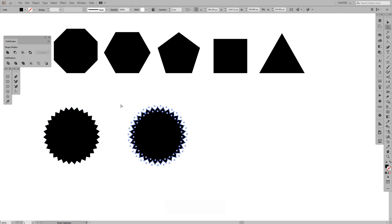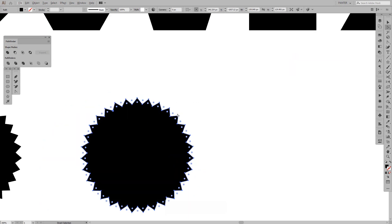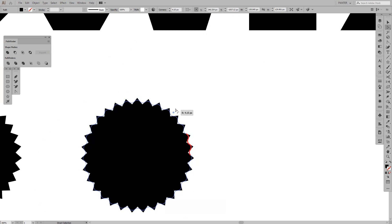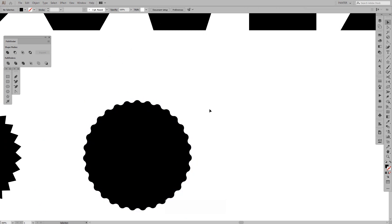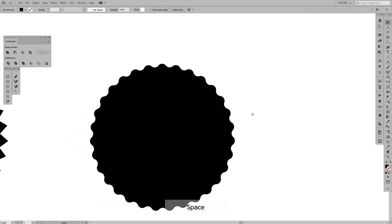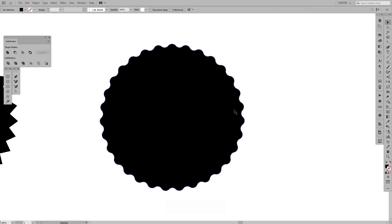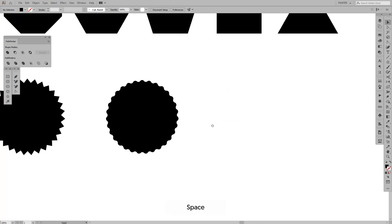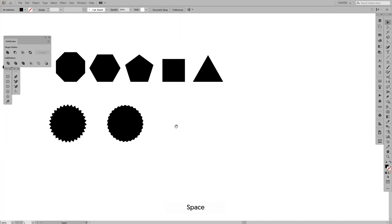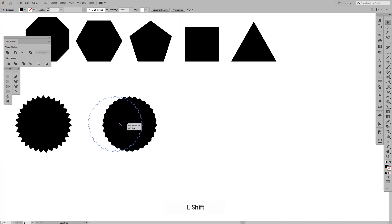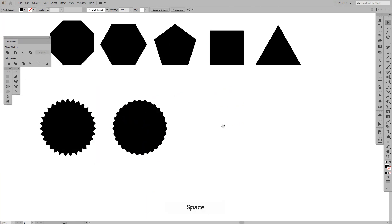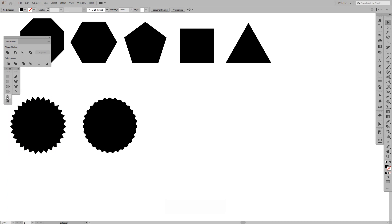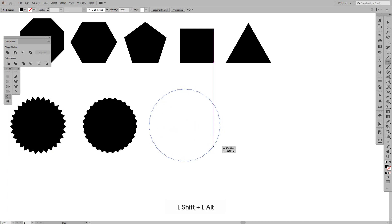I can select with the Direct Selection tool and bring these like this, so we got a nice badge going on here. As you can see, you can make a lot of creative things out of this.